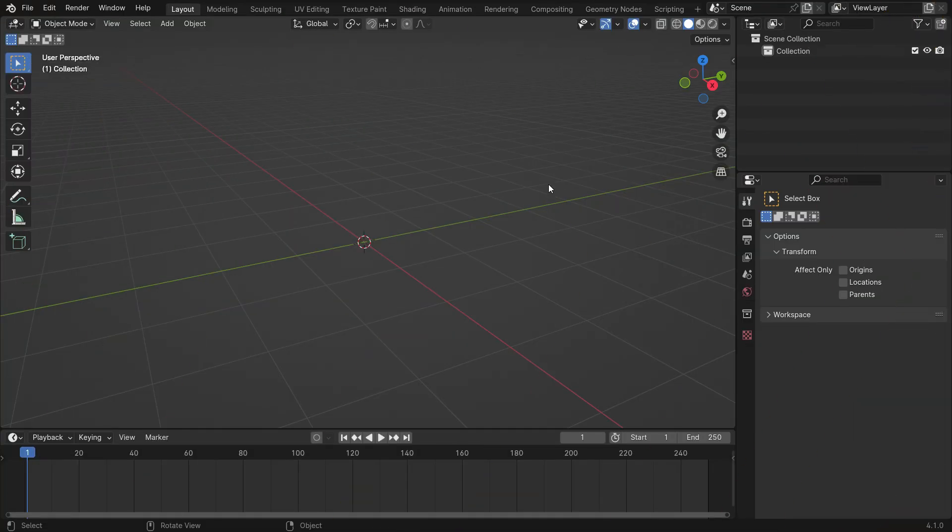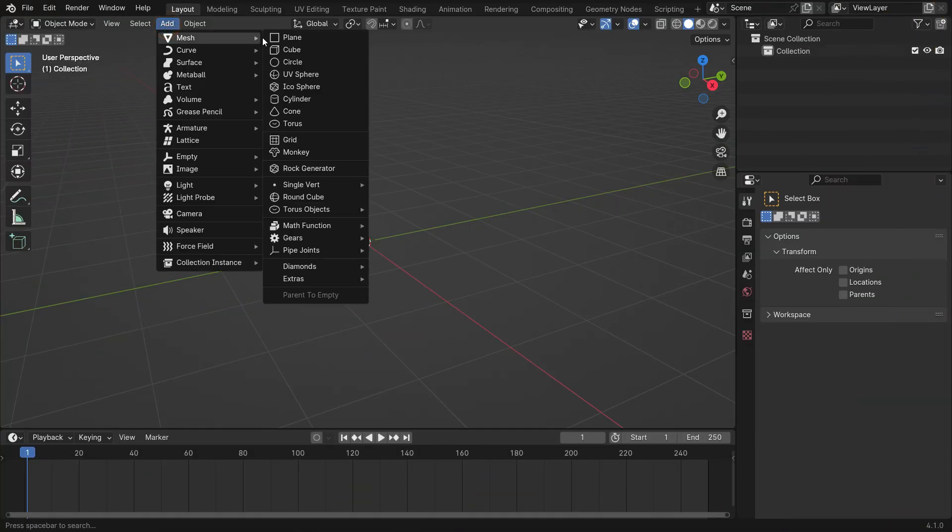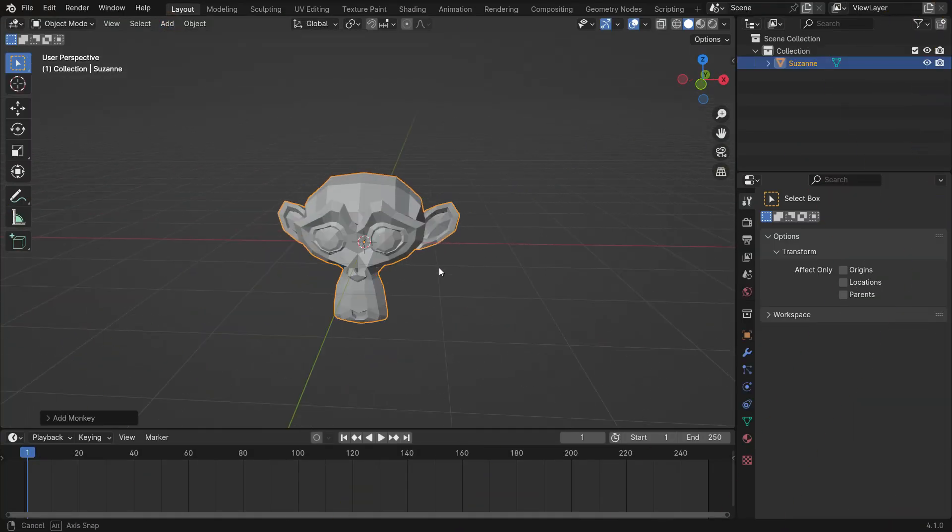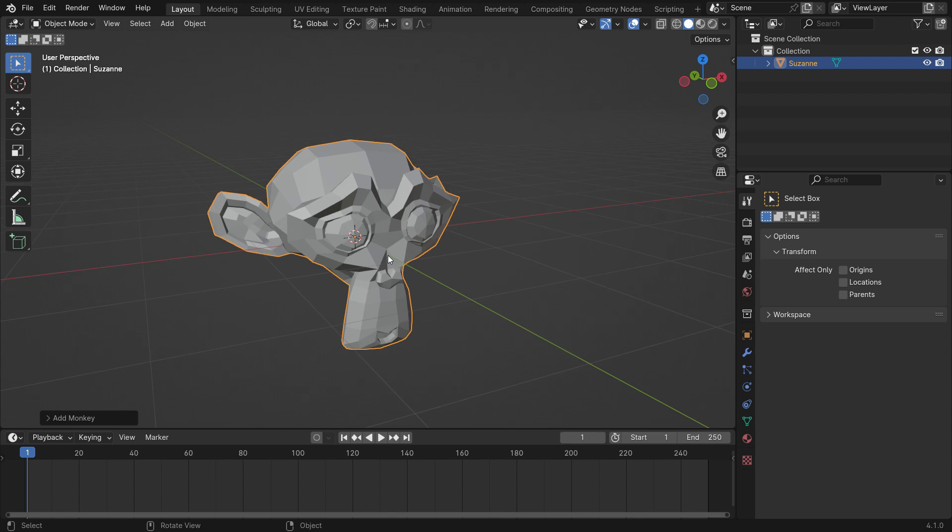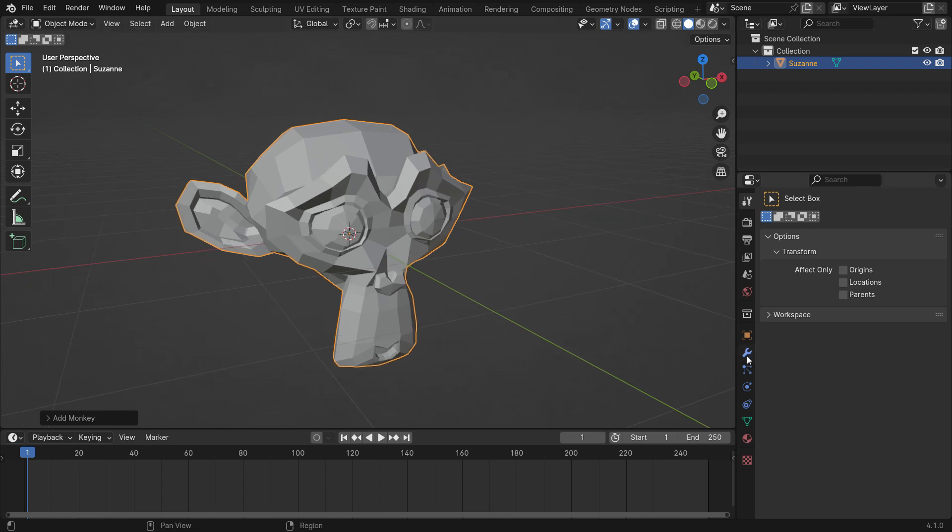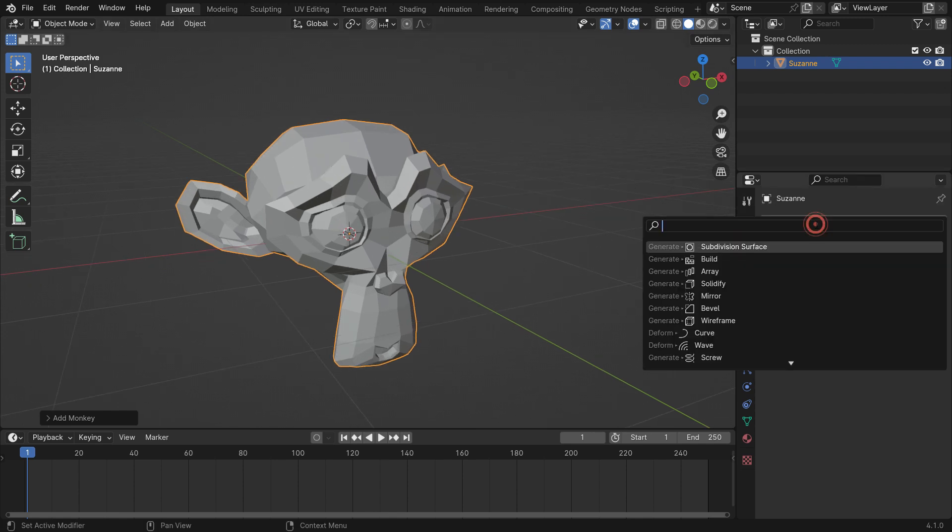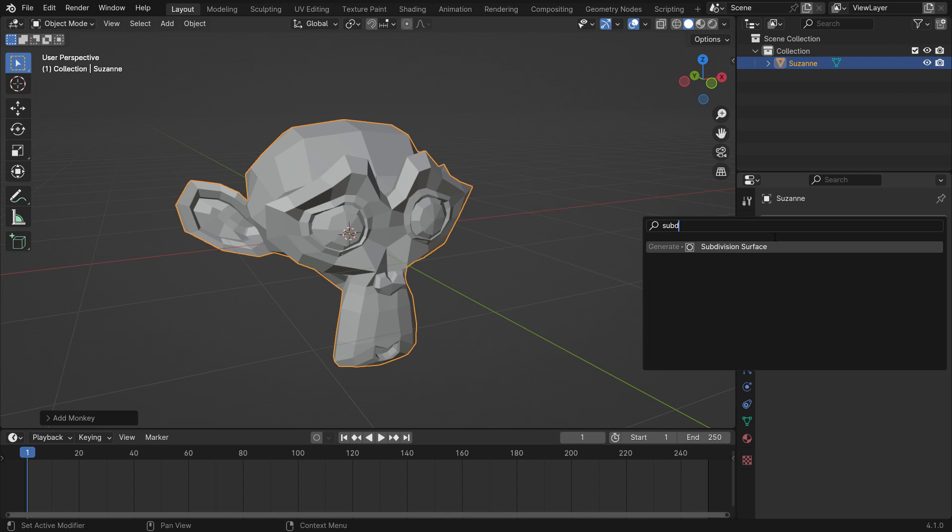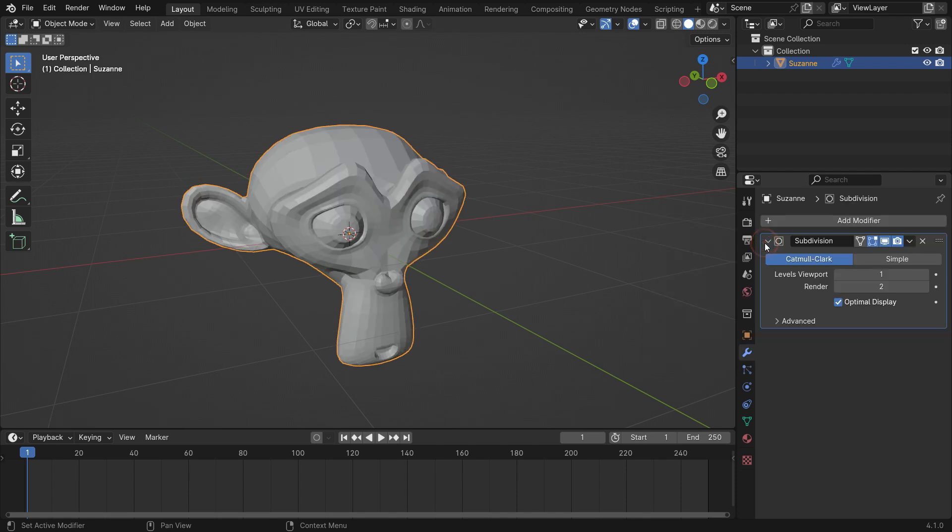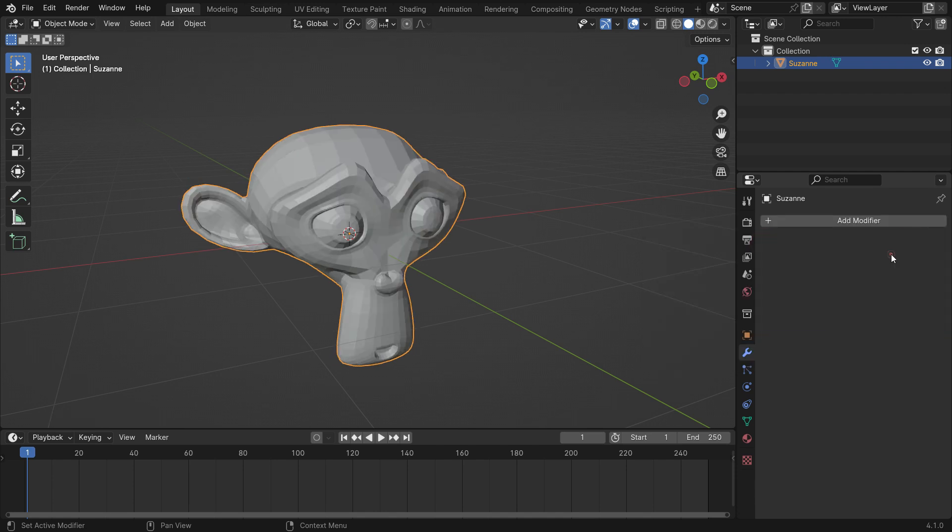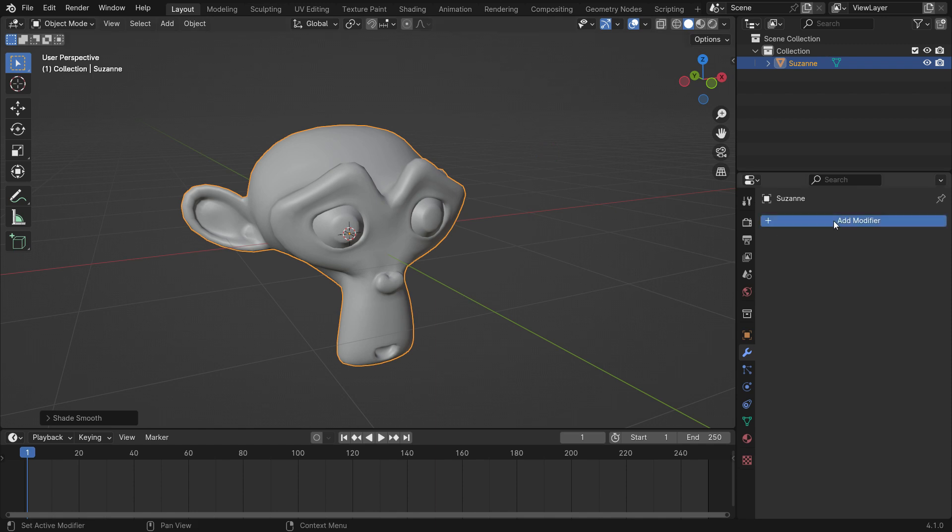Add a monkey head. Go to the modifier tab and add a subdivision surface modifier. Apply the modifier, right click and make shade smooth, then add a build modifier.